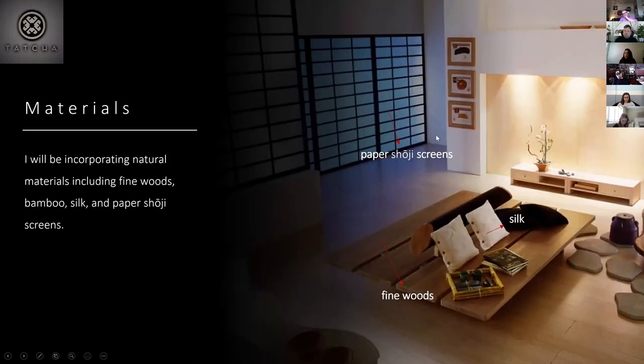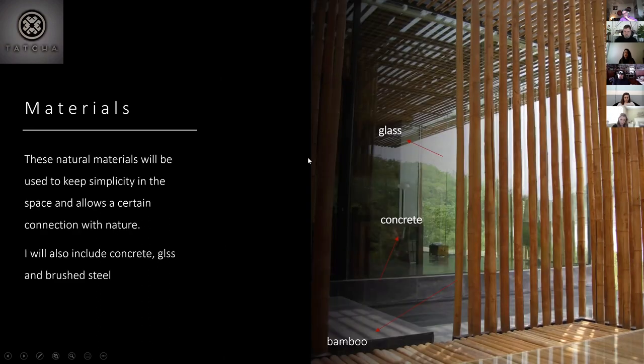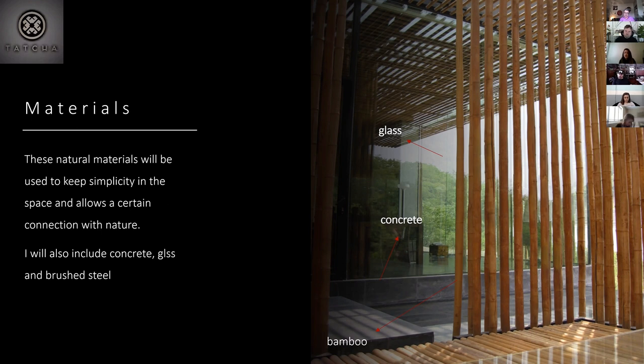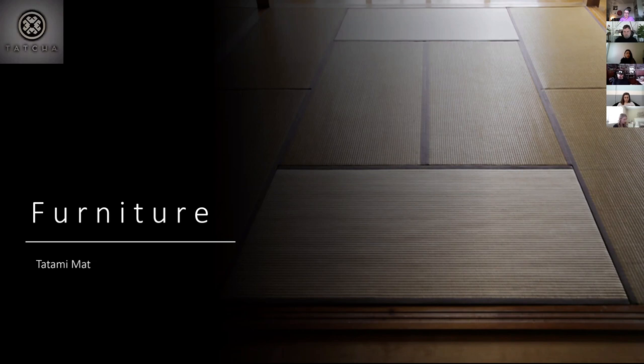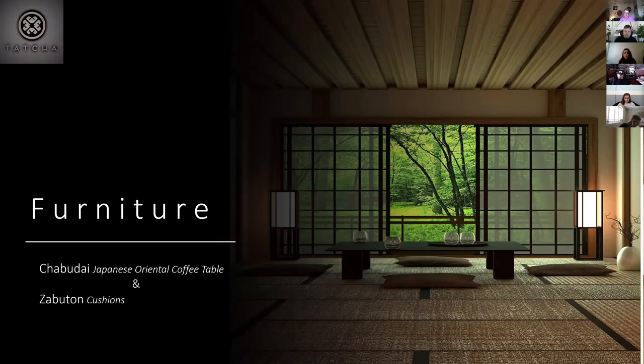So for my materials, I will be incorporating natural materials, including fine woods, bamboo, silk, and paper, shoji screens, as you can see in the picture. Also, these natural materials will be used to keep simplicity in the space and allows a certain connection with nature. I will also include concrete for some of the floorings and glass and brushed steel. So for furniture, in the yoga room, I will not be using actual yoga mats, but I will be using something that looks like a tatami. So that it incorporates the Japanese style. And it just includes that aspect of it for furniture, the wooden swings at the bar. And the shabudai, the Japanese Oriental coffee table and the zabuton cushions.